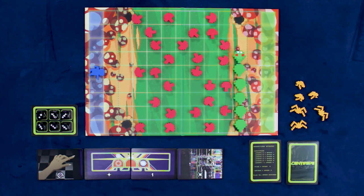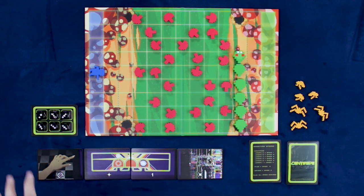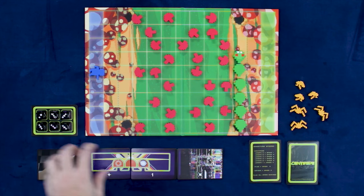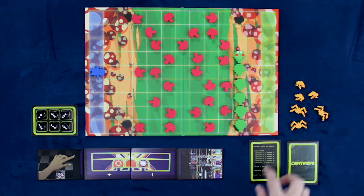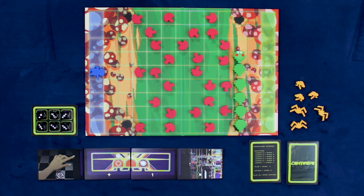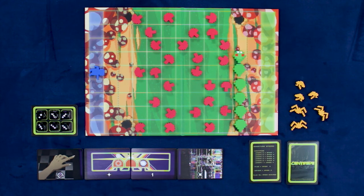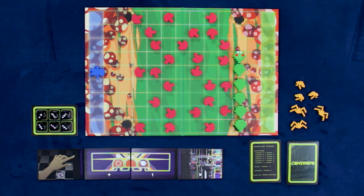Now, as I said, this is an asymmetric game with the gnome player using these parts here, and the centipede player using these. First, we're going to go over what the gnome player can do on their game.